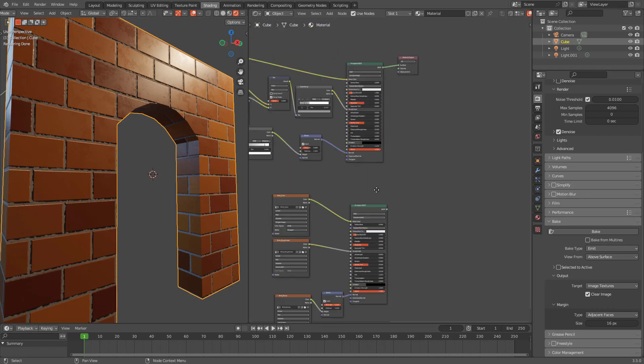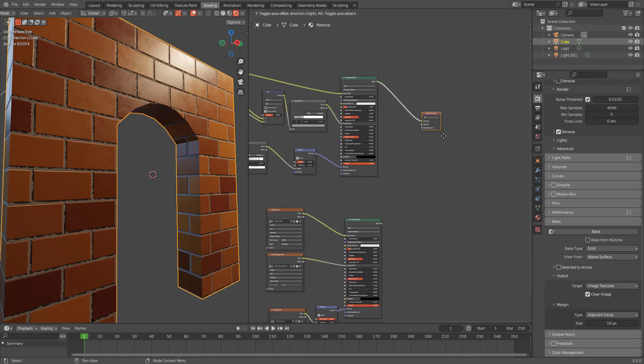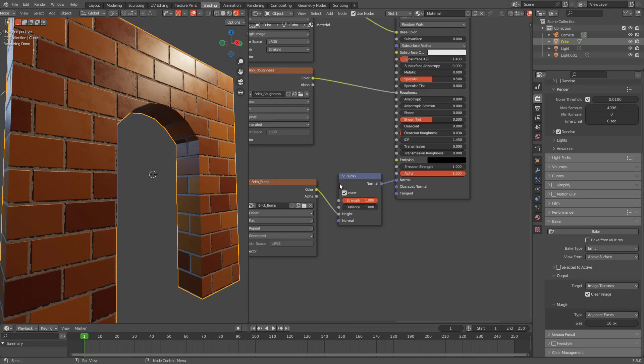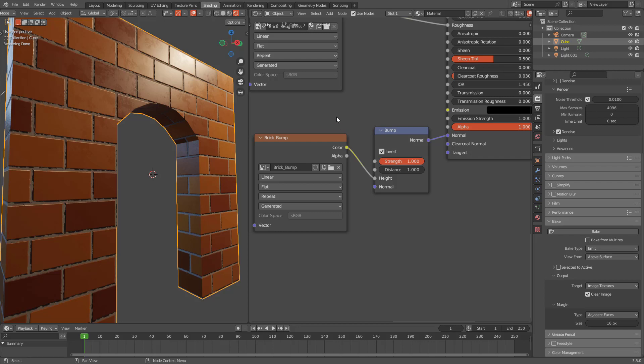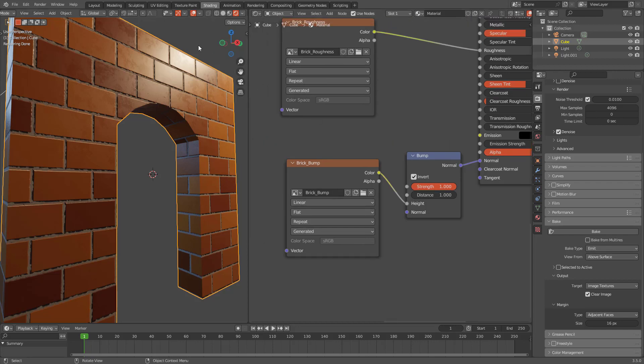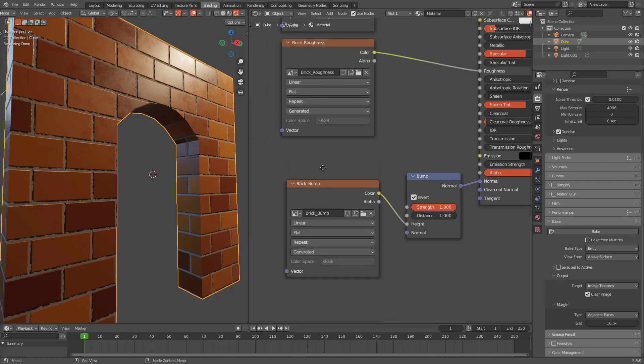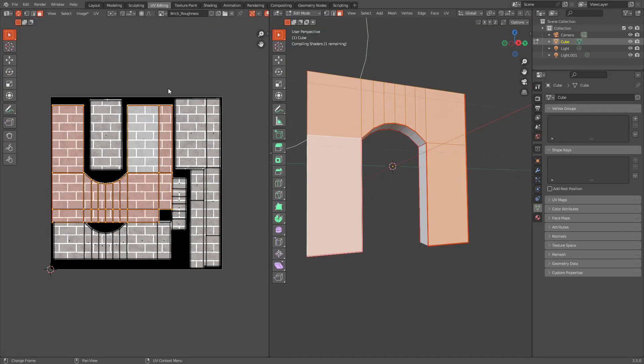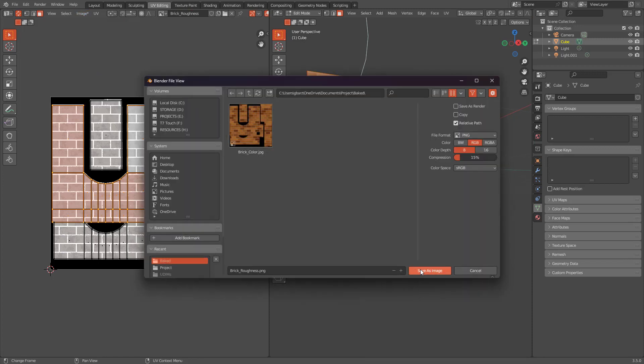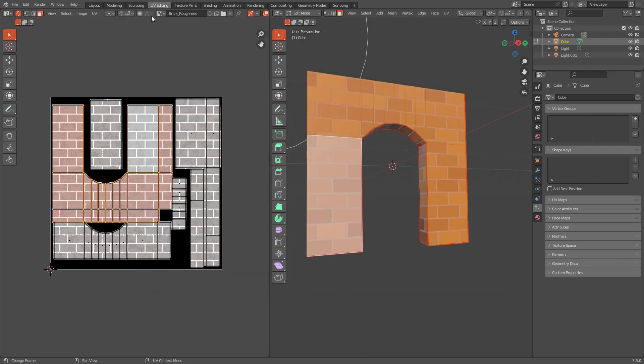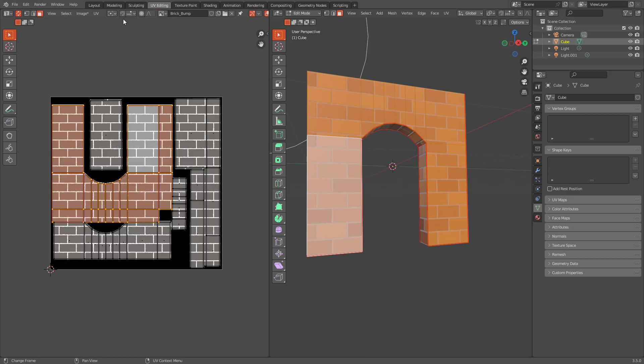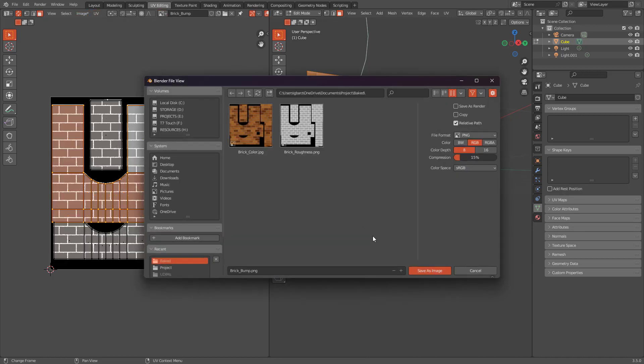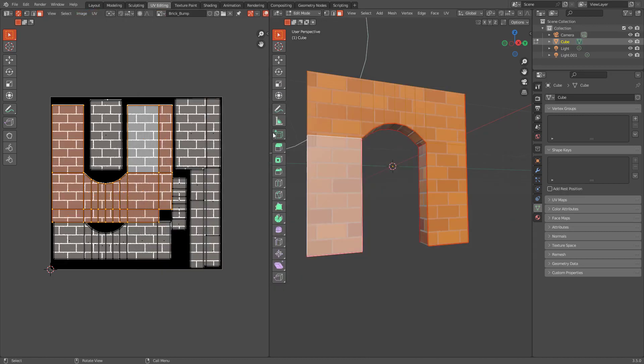And now let's try to see the difference. And one thing to keep in mind is to save these files because they aren't saved. Let's save them. I saved roughness. Let's save bump too. Now we saved bump too.